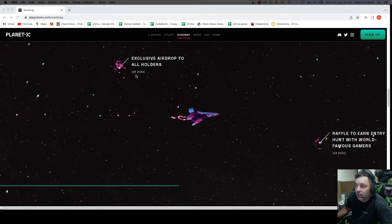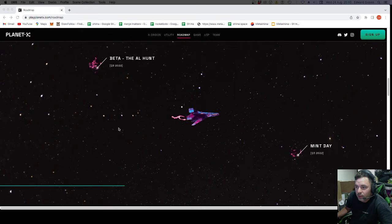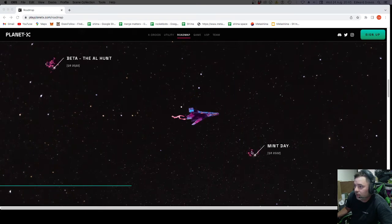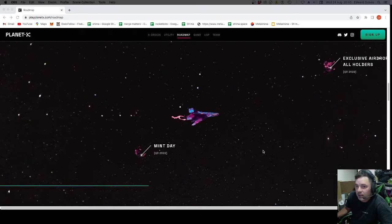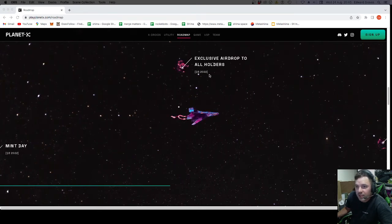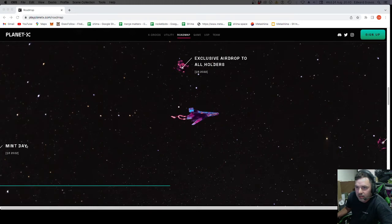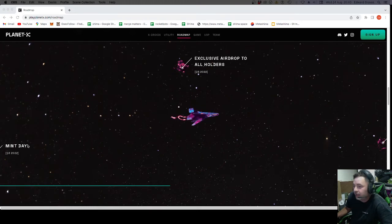So that will be airdrops to X-Droid holders. So there's got to be time between mint day and exclusive airdrops. So that's pushing the mint day back to middle of September. Maybe last week in September. Something like that. They're getting closer.